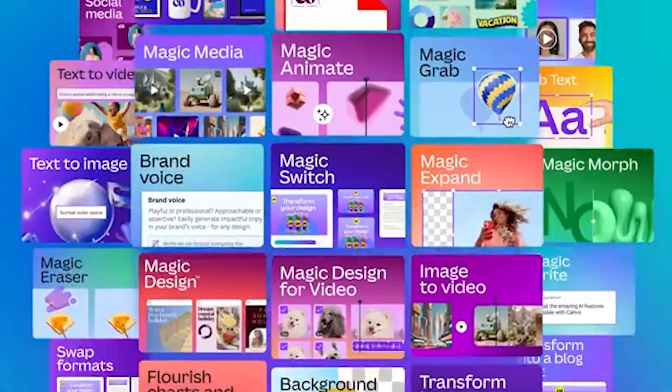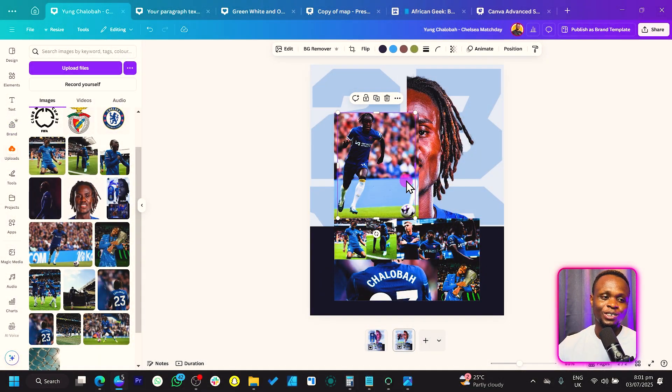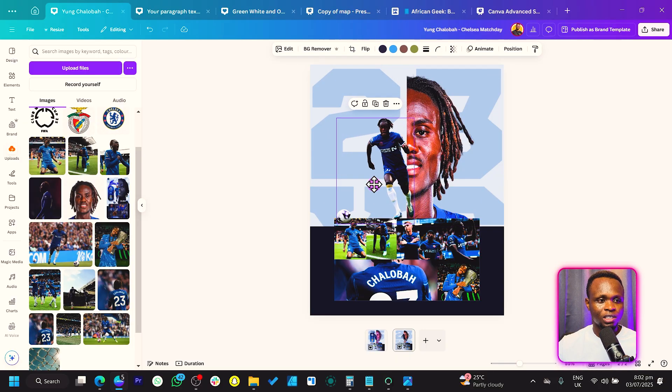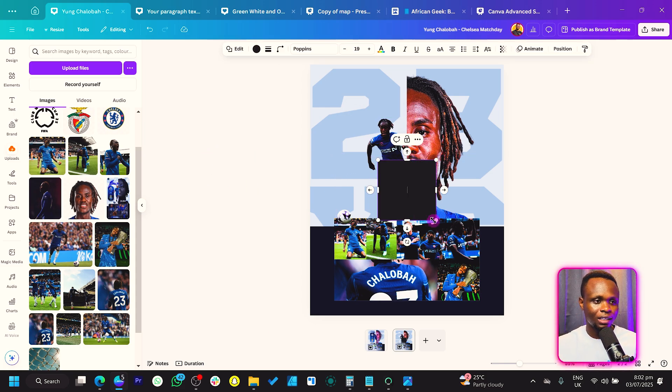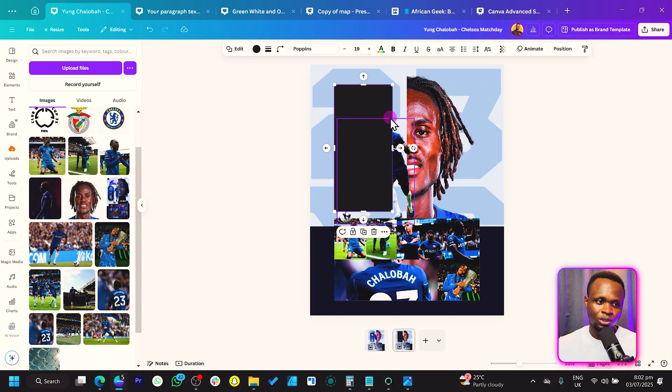One image went back to default, so we need to redo it. First, reflip it since Magic Grab doesn't work well on flipped images. Then go to Edit and click Magic Grab again. While waiting, I want to mention there's a special link in the description that can help you upgrade to Canva Pro for free — check it out because some of these features require Canva Pro. Once Magic Grab is done, flip the image back.